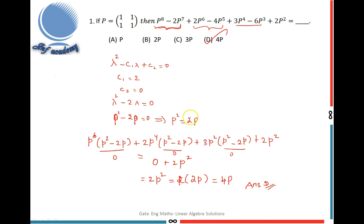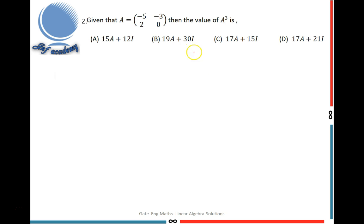Moving on to the second problem: a 2x2 matrix A is given, and you have to find the value of A cubed — the higher power of A. For this, you have to use the Cayley-Hamilton theorem. Every square matrix satisfies its own characteristic equation, so first I find the characteristic equation of this matrix.